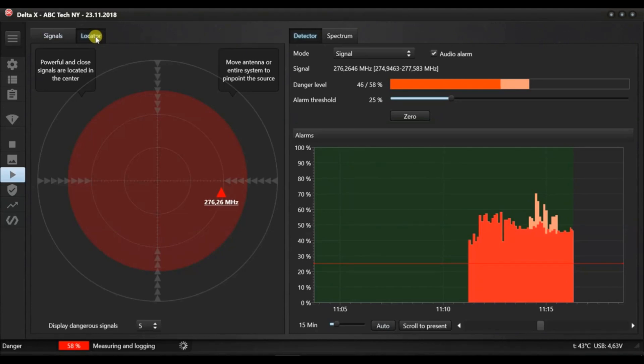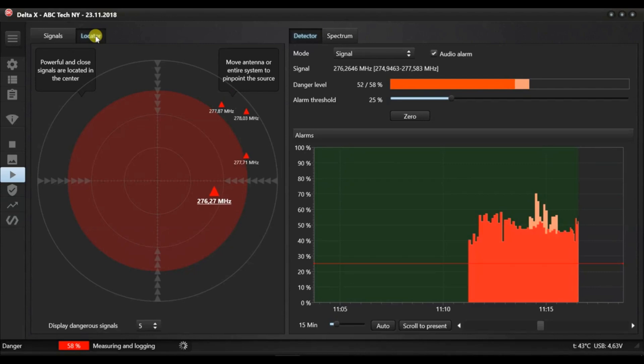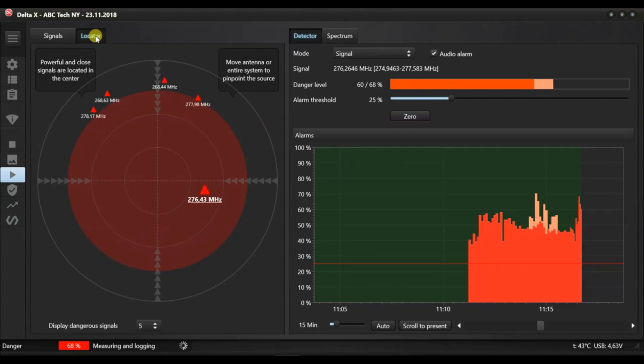While the signals table lists all the signals which have created danger, the locator shows just the currently dangerous signals. The centre of the circle represents signals with 100% danger and the edge with a level of zero. When the transmitter is being approached, its level of danger grows so it shifts on the circle closer to the centre. The locator simplifies the location of a transmitter.